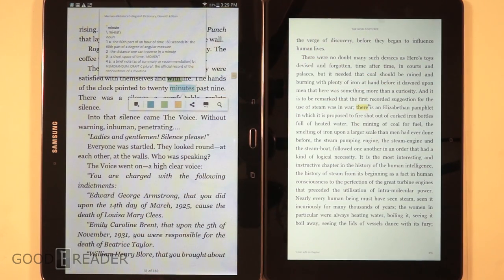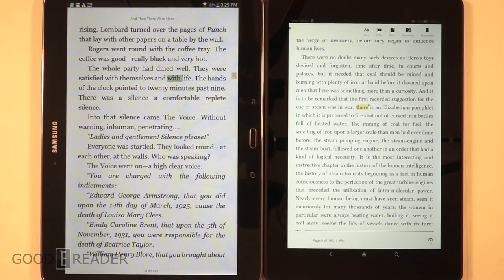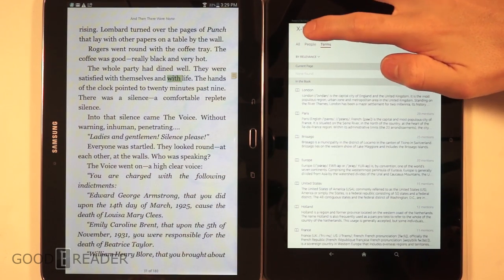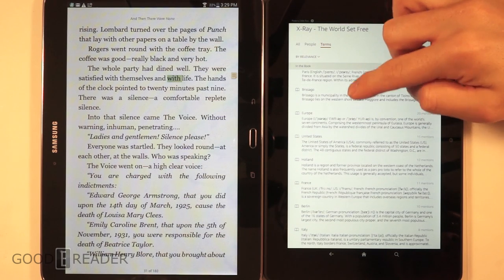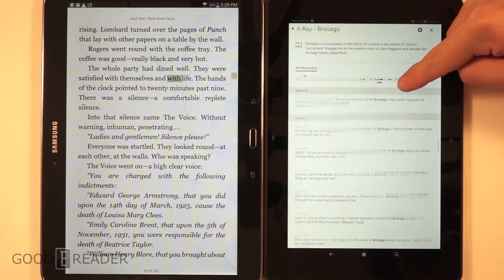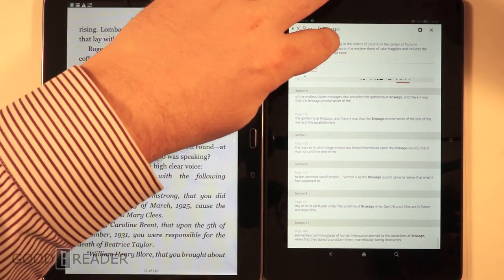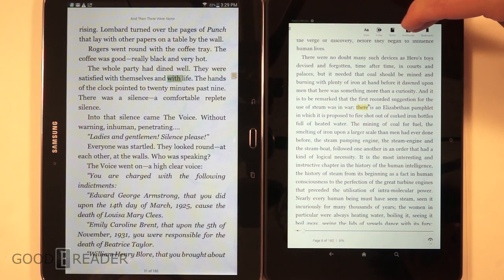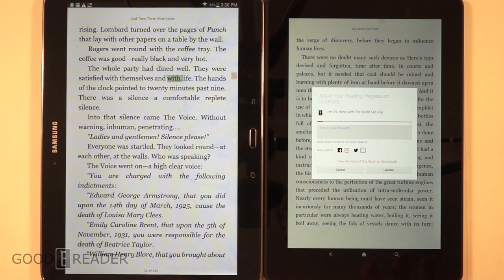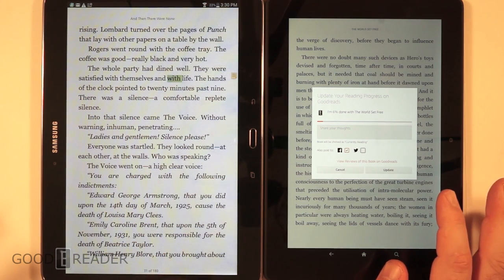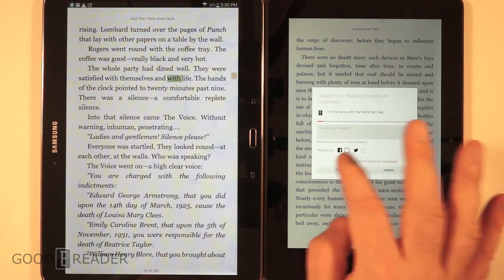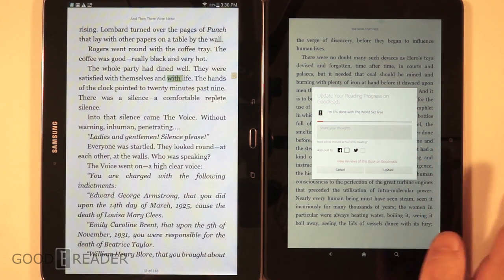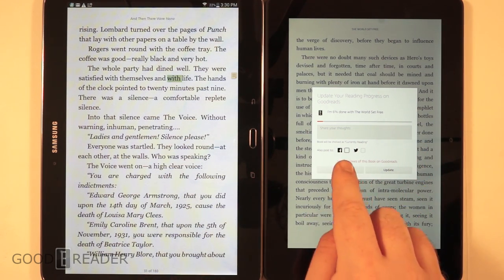Amazon has a few exclusives that Barnes & Noble can't match. X-Ray is a feature that lets you keep track of people, places, and things in books — for example, clicking on the term 'Brisago' shows every time it's mentioned in the book and its definition as a municipality. That's helpful if you're juggling four or five books. Goodreads integration lets you update your reading progress — you could post that you're six percent done with a book, and it'll automatically notify your social network of choice.